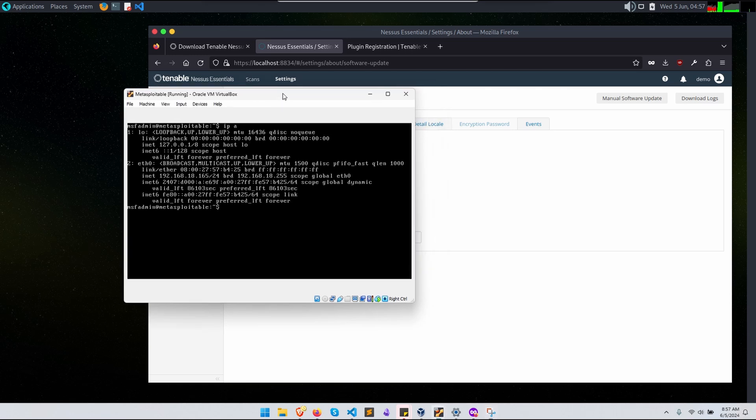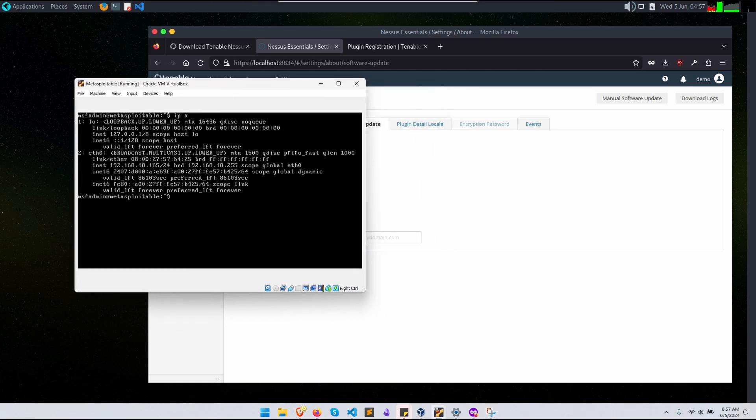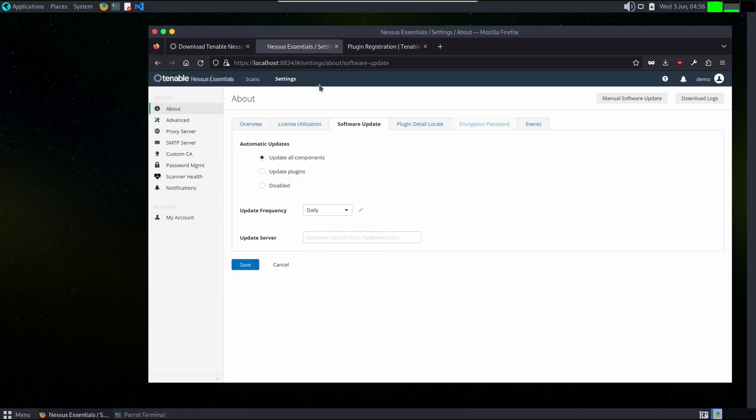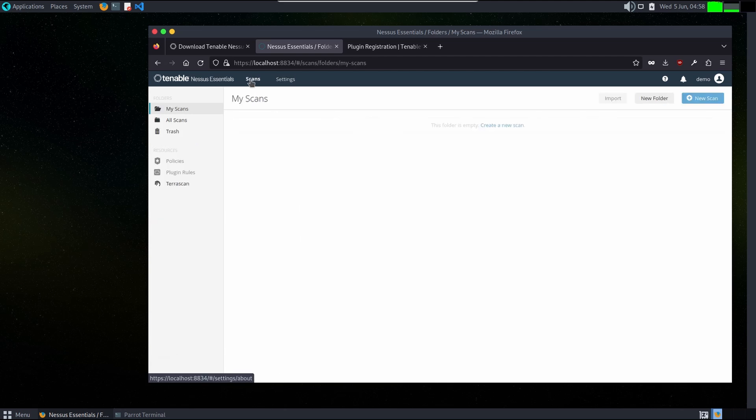Here is a machine which we are running to scan our network. Here is the IP 192.168.18.165. This is the machine which we will be scanning for our network. You can go to scans. Here we can create a new scan.